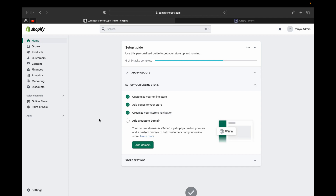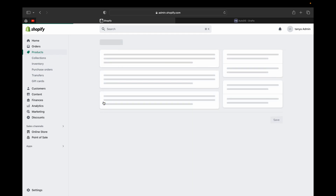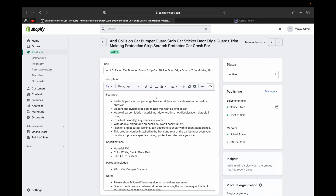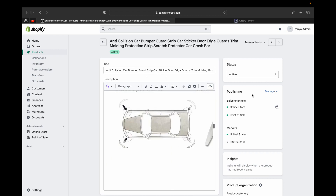Now let's go back to our Shopify store and see if the product has been connected. Go to Products, and here is the product — it has been imported from AutoDS to our Shopify store. Let's click on the product and you can see the title, the description, and many more things.